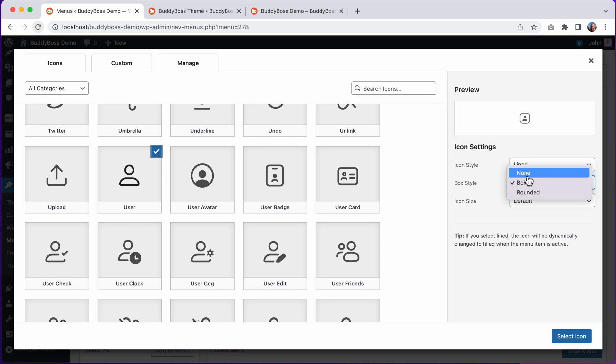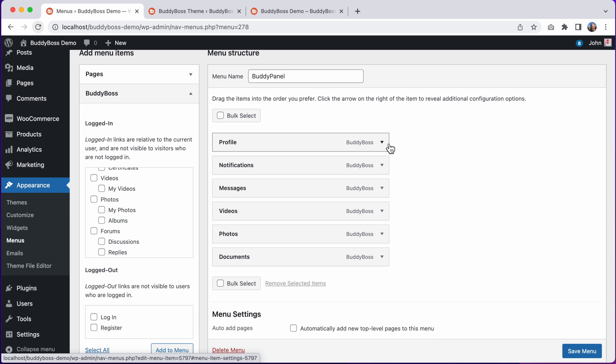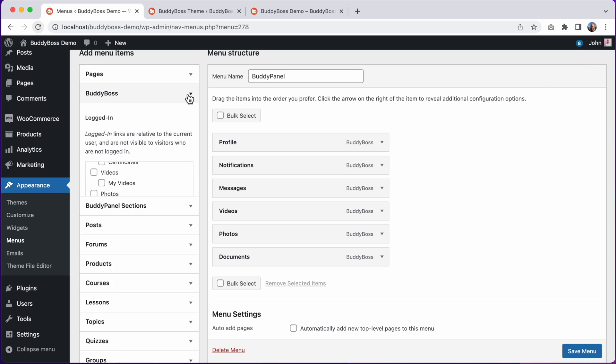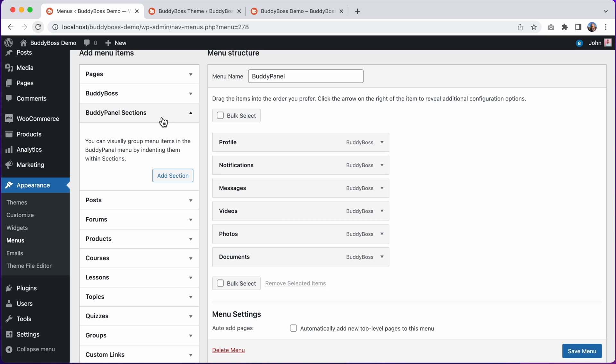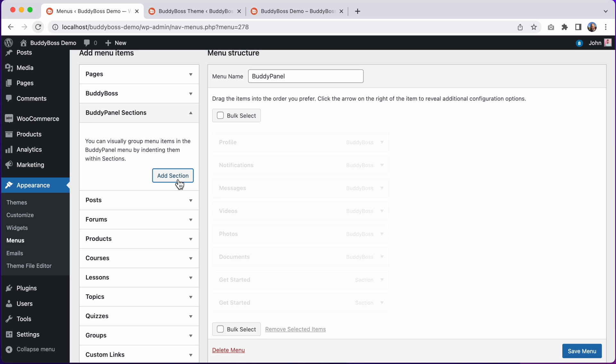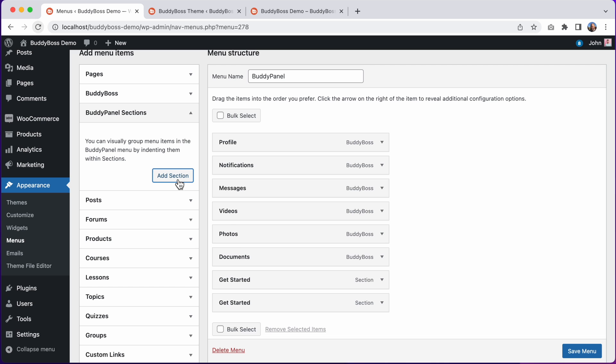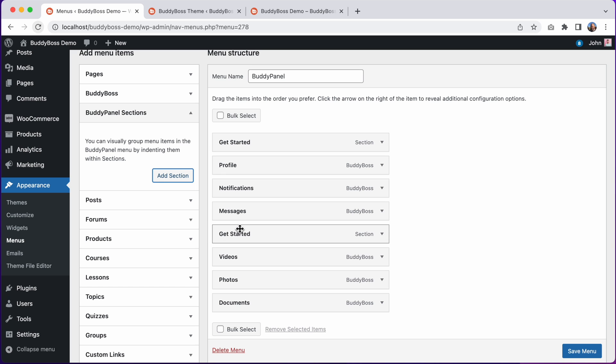I'll leave this icon as the default for now. And then let's also add some sections into this menu. You can see we have this new option for BuddyPanel sections. From here we can add sections. Let's add two. And I can move them around. I'll put this one above Profile and this one here.